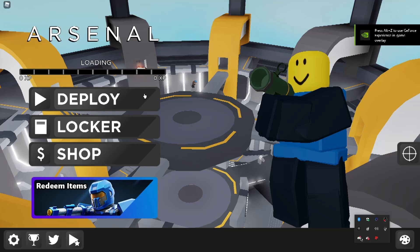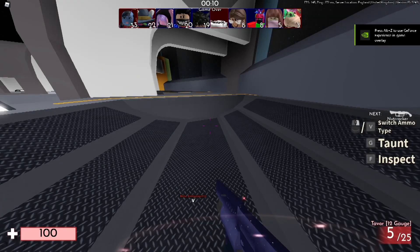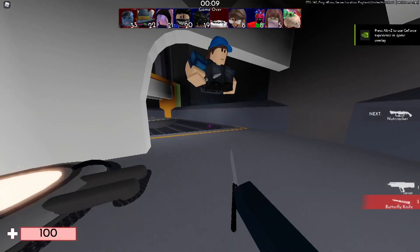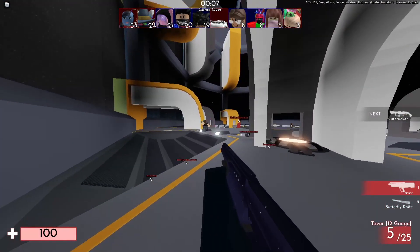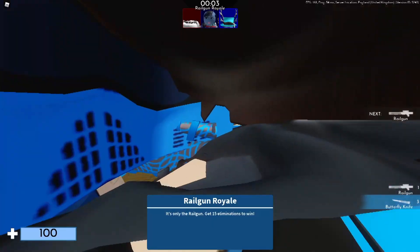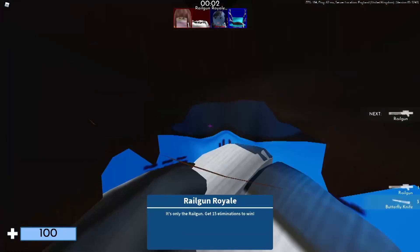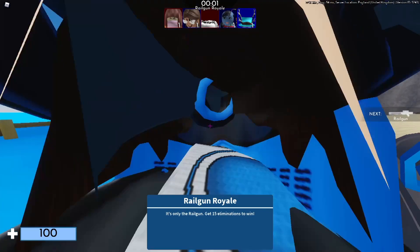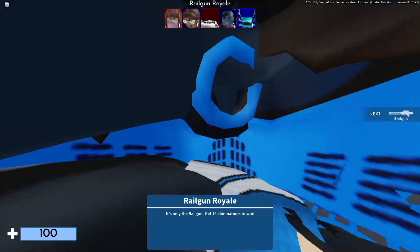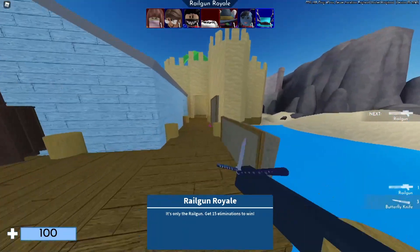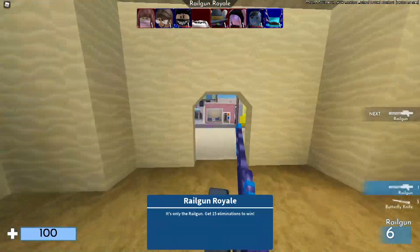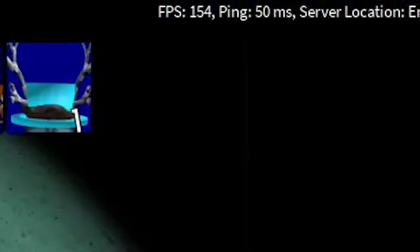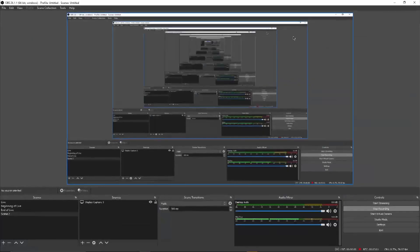So I can finally play Roblox Arsenal, Railgun Royale, with textures on, and I'm getting a solid FPS. And yes, please make sure to like and subscribe. We're trying to get to 6k really soon, and it'd be greatly appreciated if you could subscribe.